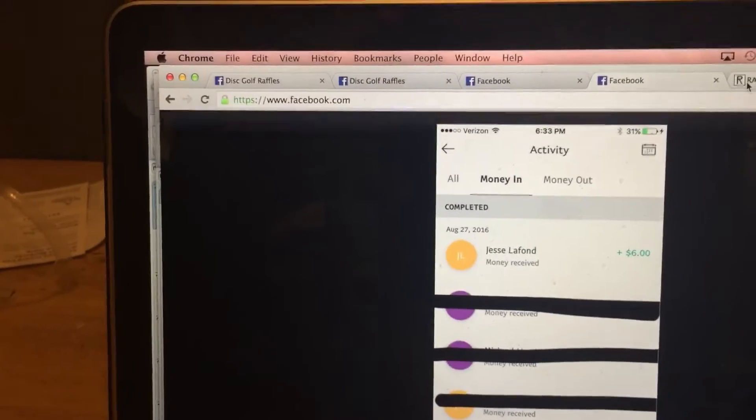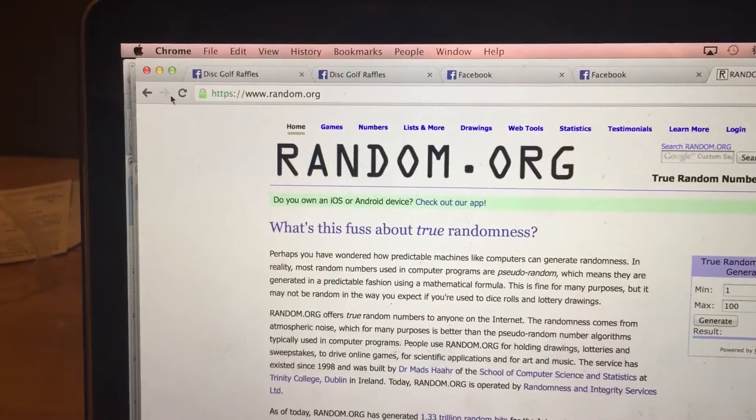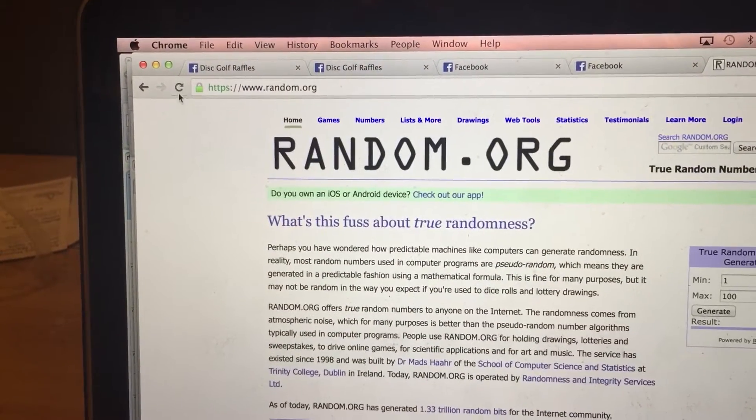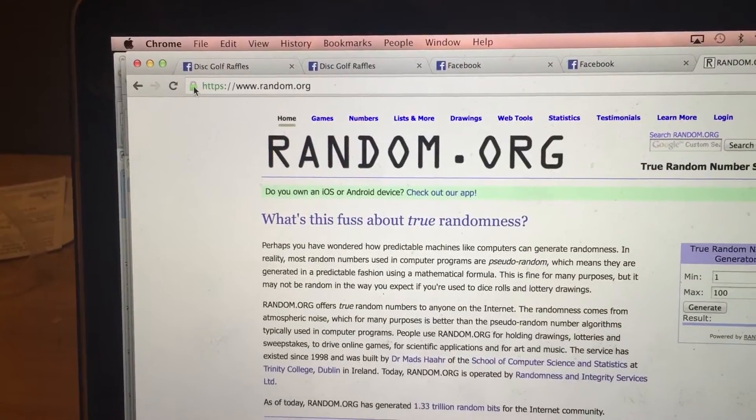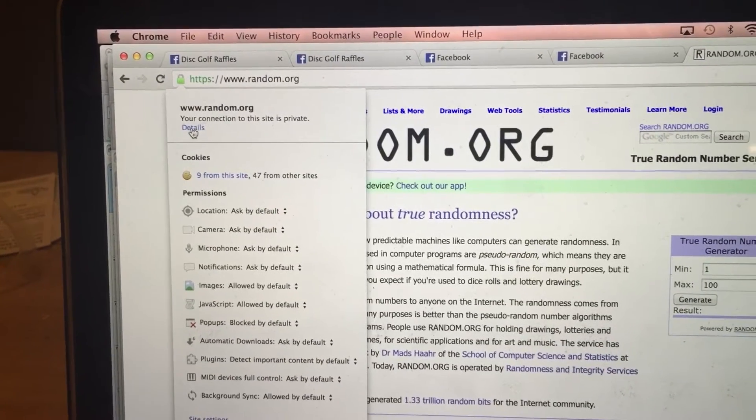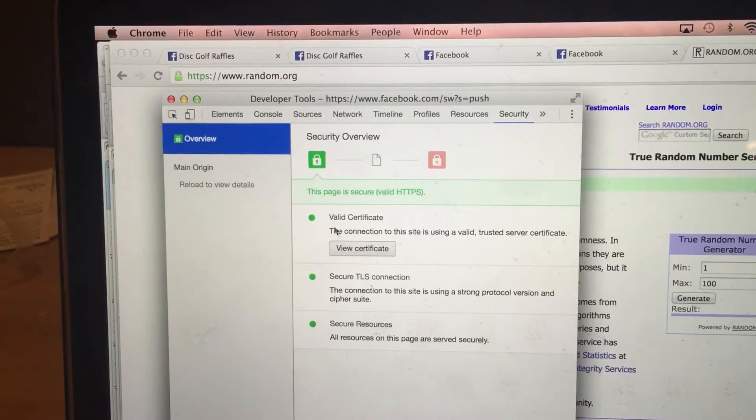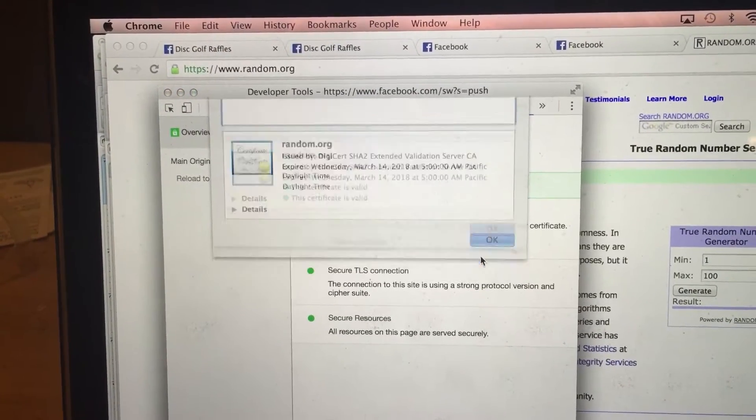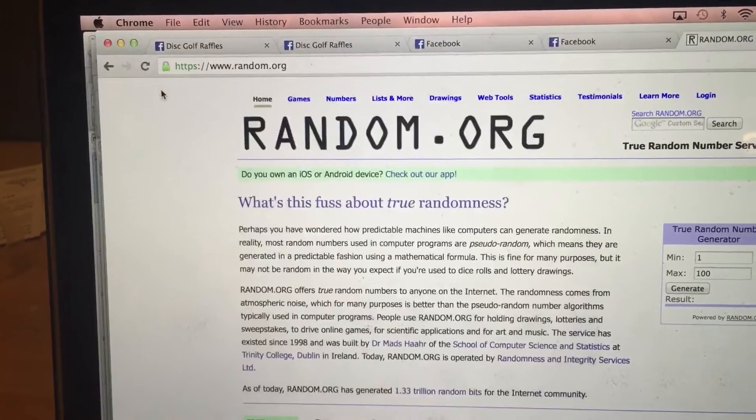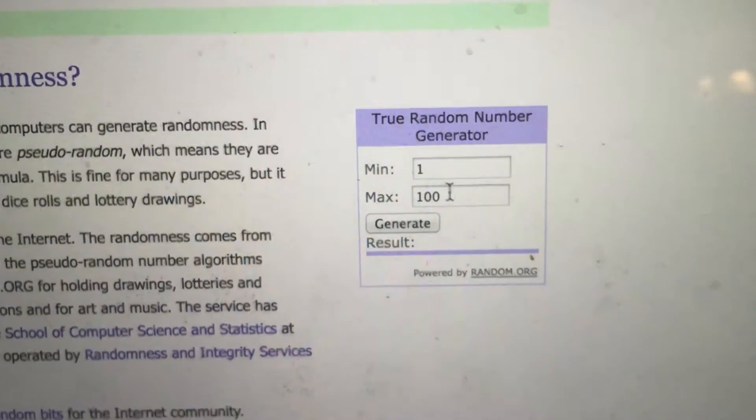Let's go to random.org. Get a couple refreshes. One, two, to the green lock. Connection. Certificate. Everything looks good. Let's go and put down 25 total tickets.